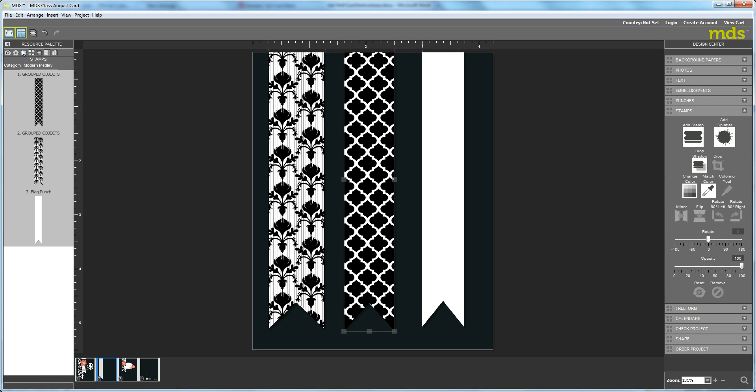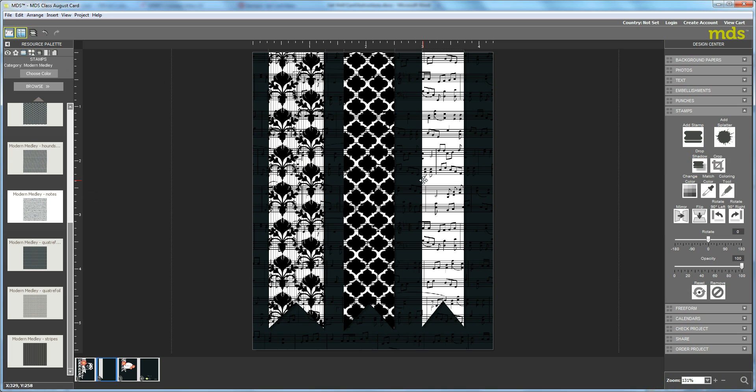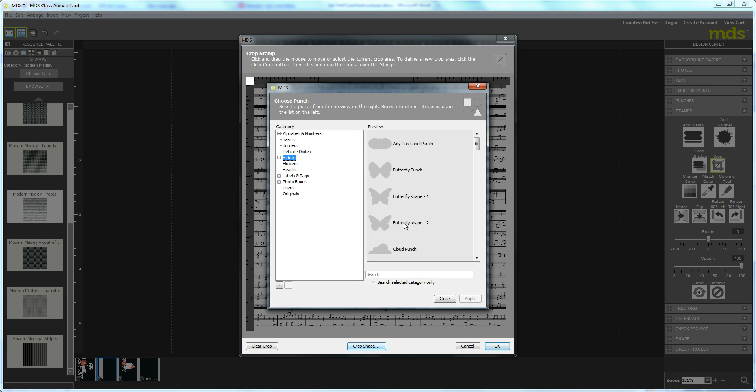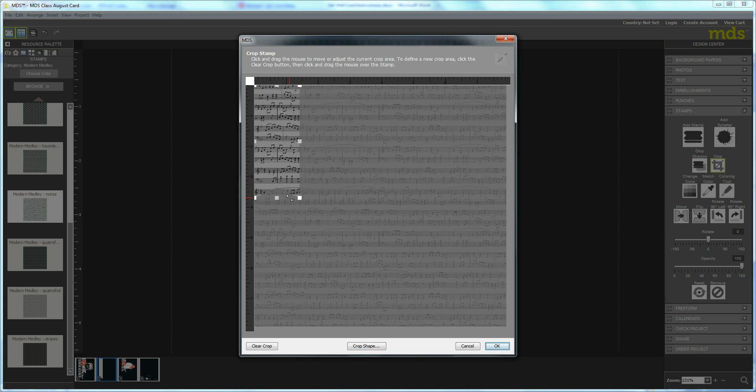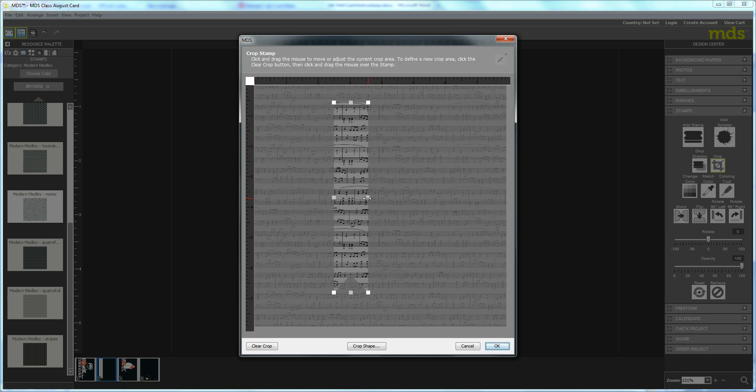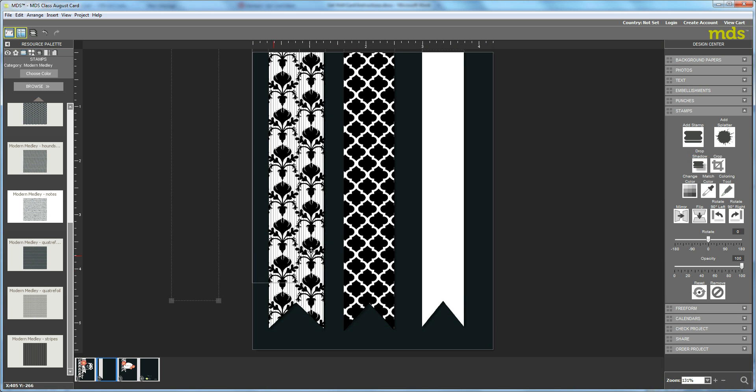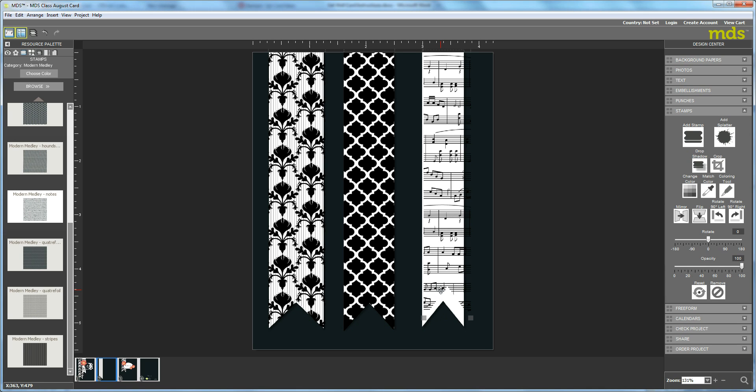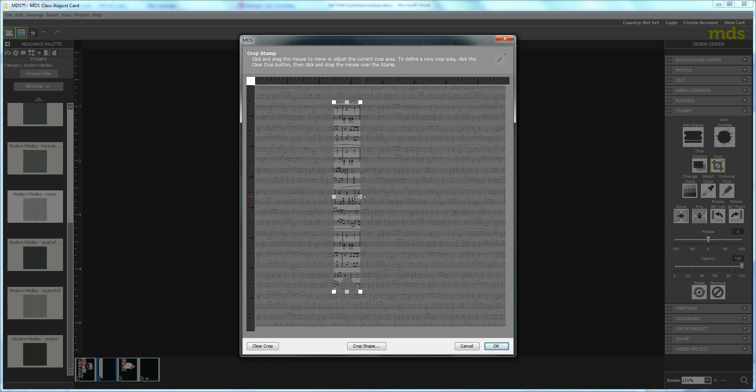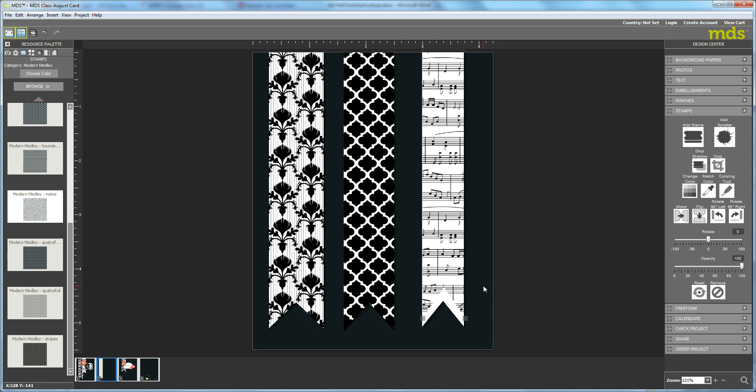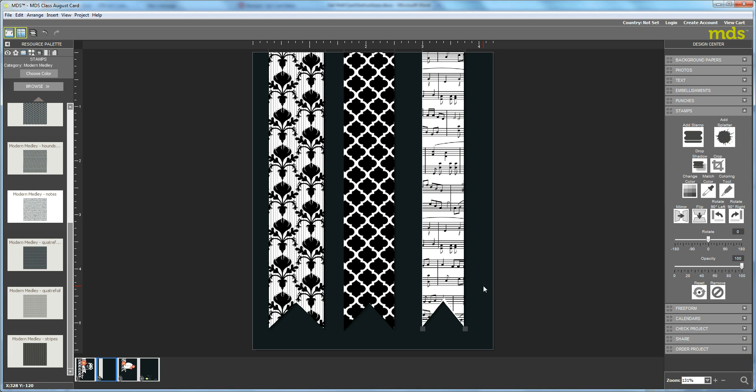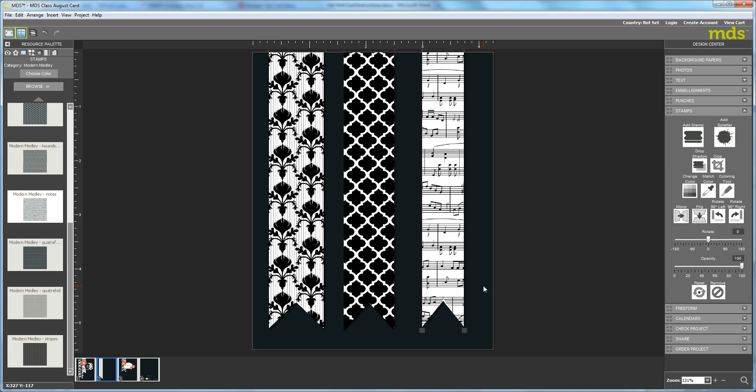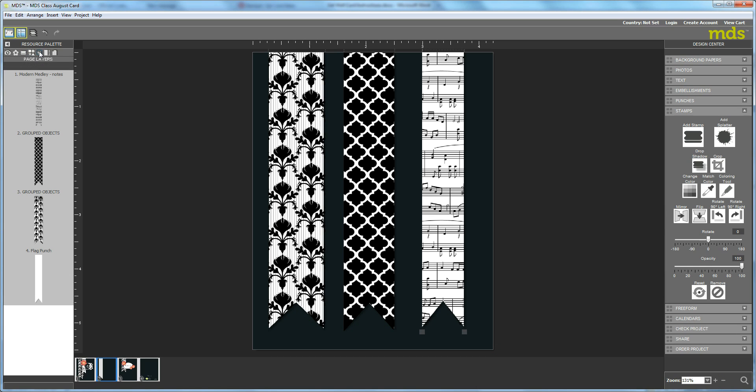Let's go and do the last one. I'm going to Stamps again, and this time I'm going to bring over the music notes. Go to Crop, Crop shape, select the flag punch again. Apply. Grab the corner, make it smaller. Bring it towards the center, make it taller, and then make it more narrow. Hit OK. Let's see how we did this time. I'm a little over again, so I'm going to go back into Crop and narrow it down a tiny bit. I would say that that is pretty good.